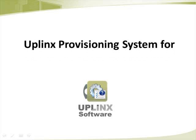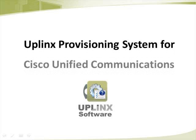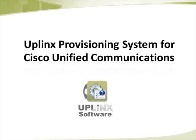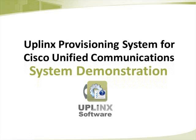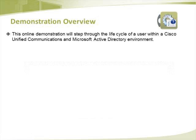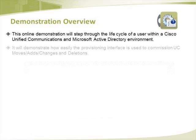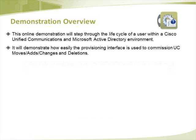The Uplinks Provisioning System for Cisco Unified Communications. System Demonstration. This online demonstration will step through the lifecycle of a user within a Cisco Unified Communications and Microsoft Active Directory environment.